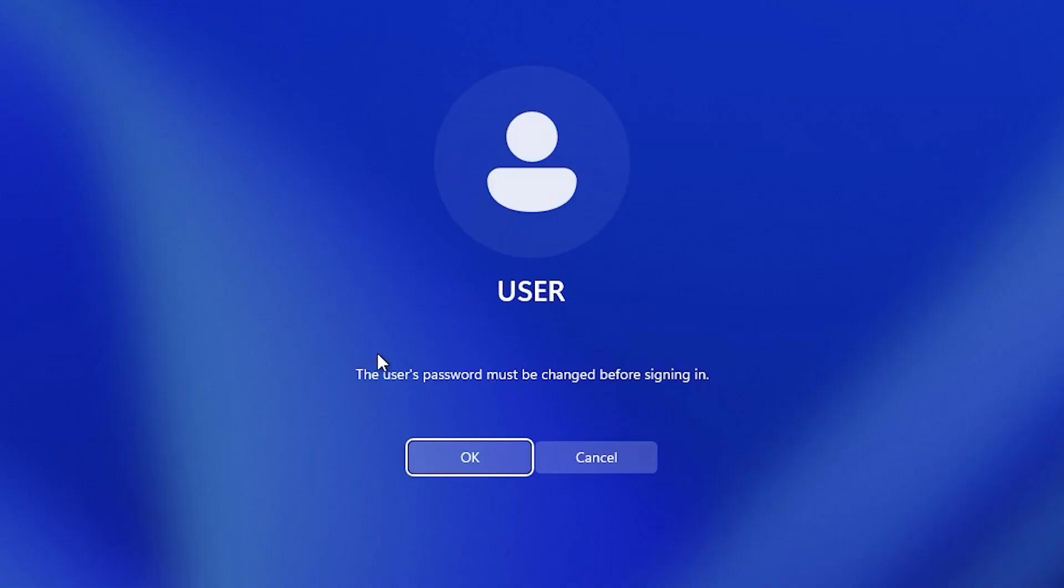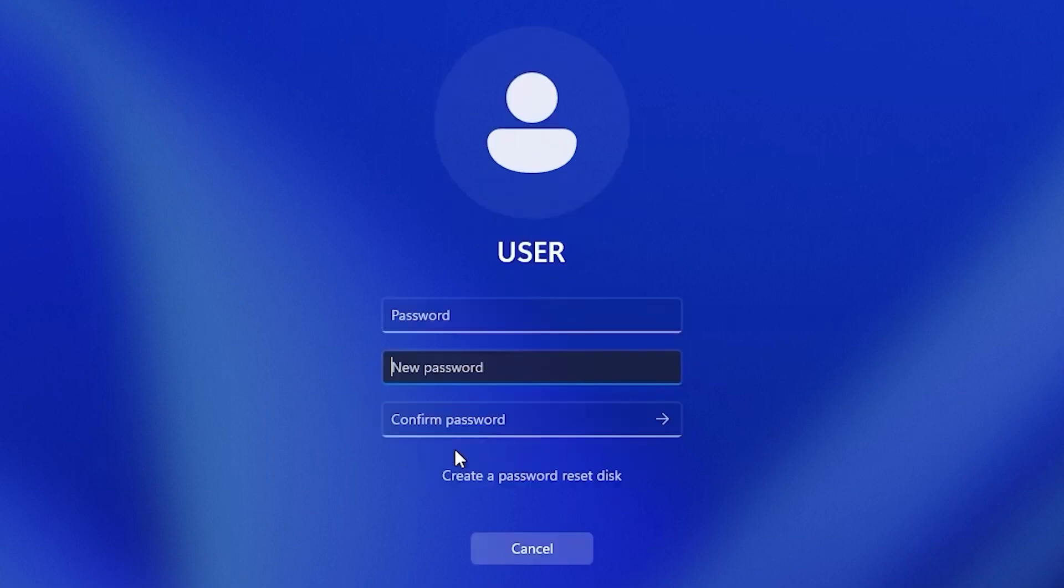As you can see we have this message, the user's password must be changed before signing in. What we need to do is to select OK.